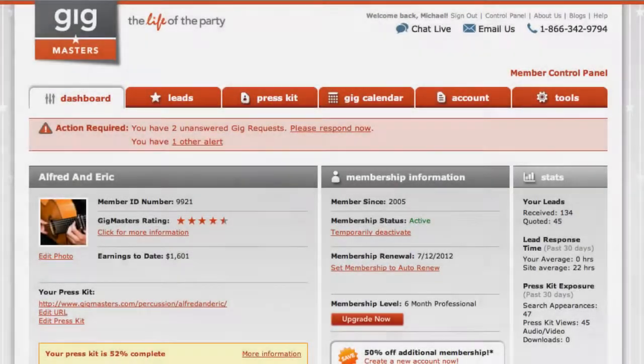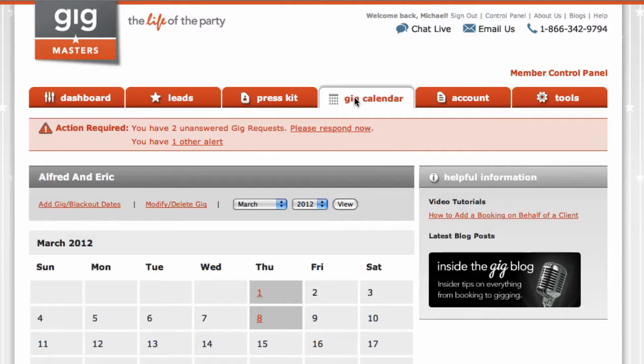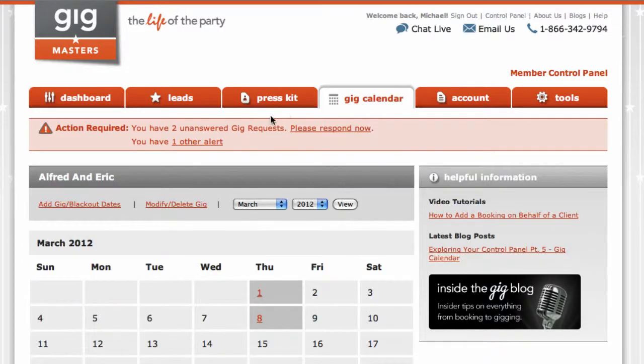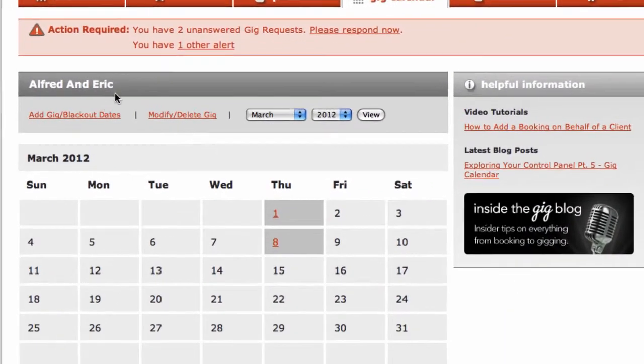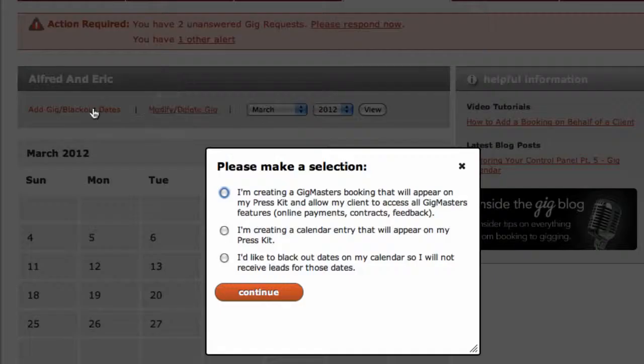First, log into your control panel. Select the Gig Calendar tab. Click the link that says Add Gig slash Blackout Dates.